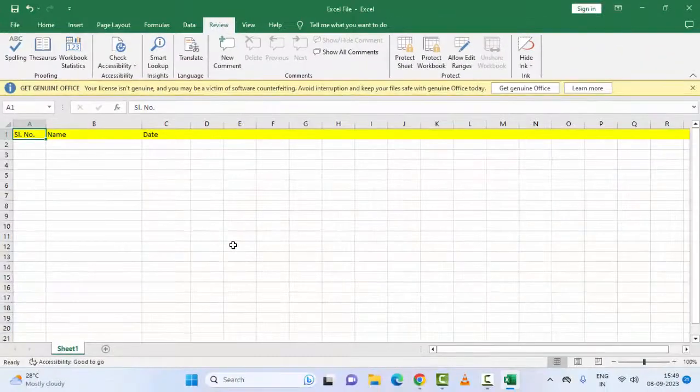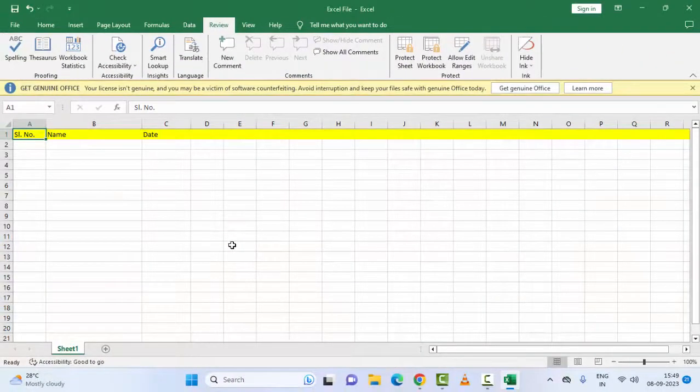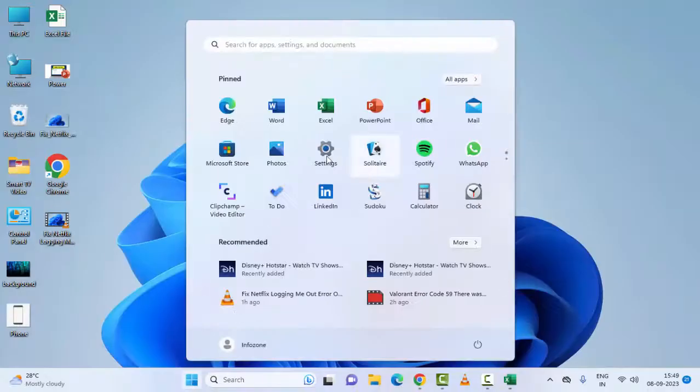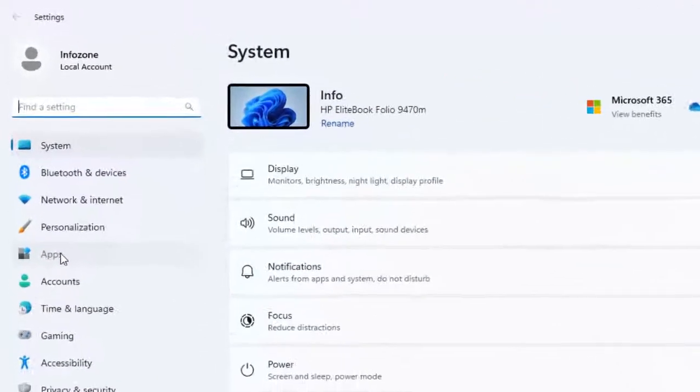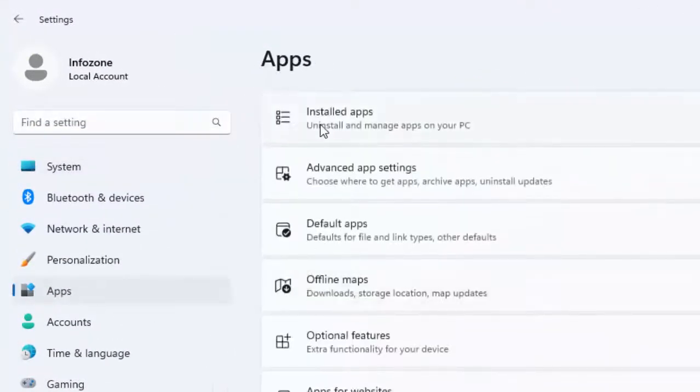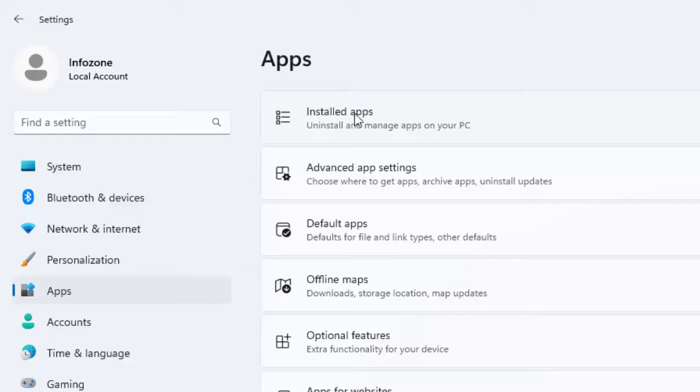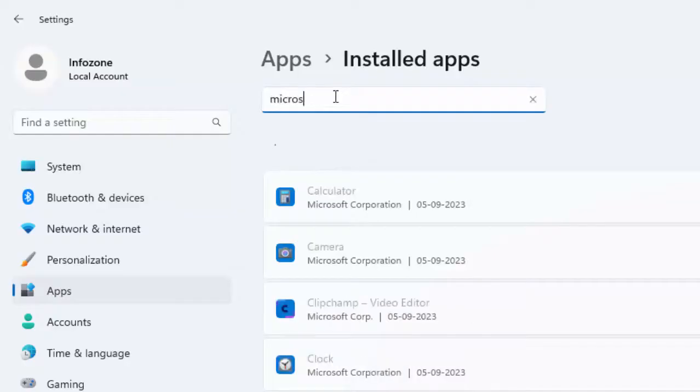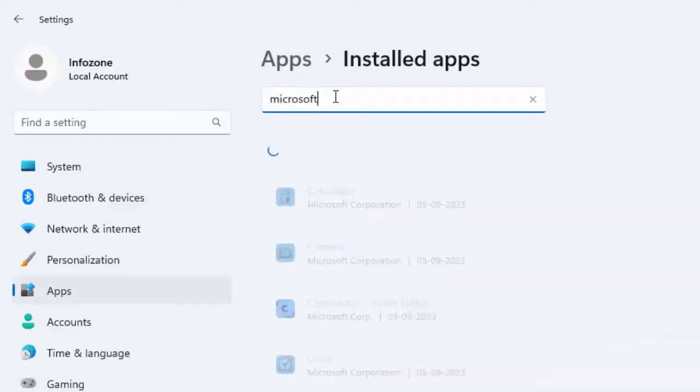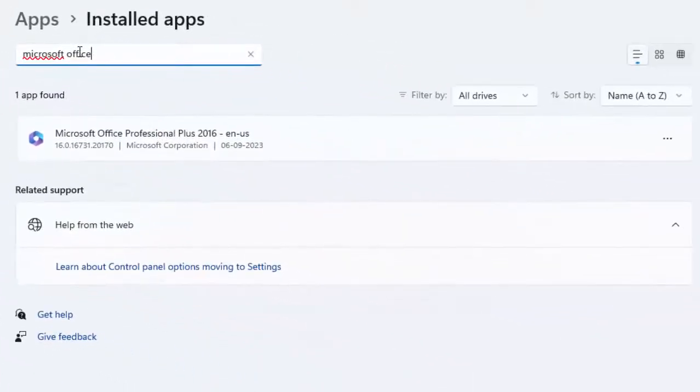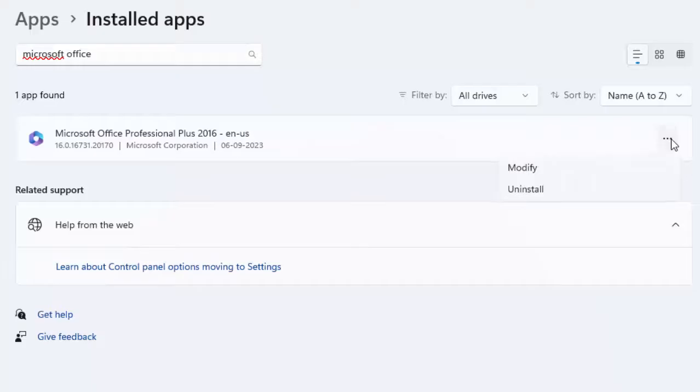The last sixth method: go to your Windows settings, go to Apps, and select Apps or Installed Apps. Now search for Microsoft Office, click on the three dots, and select Modify.